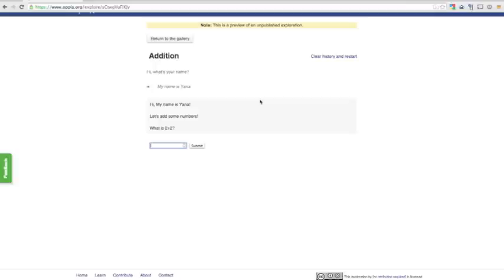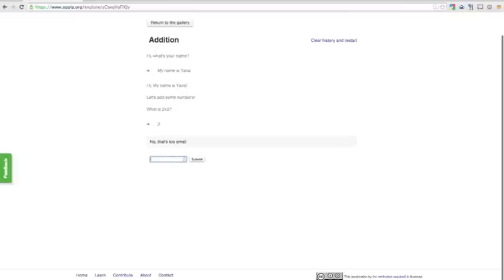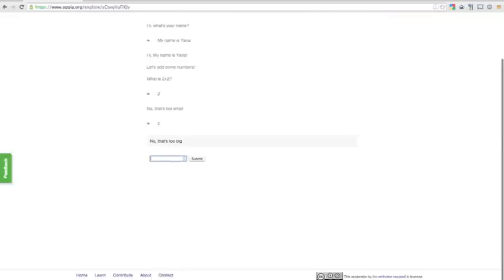So what's 2 plus 2? Is it 3? No, 3 is too small. Maybe it's 5? Oh, that's too big. I guess it's 4.